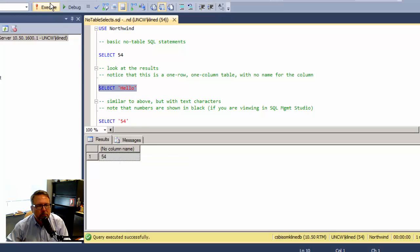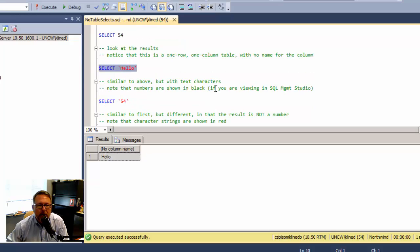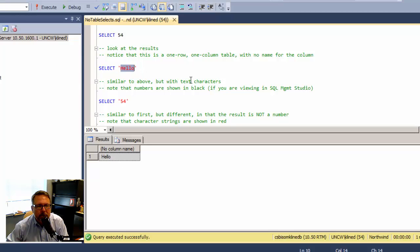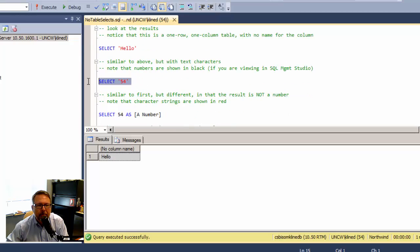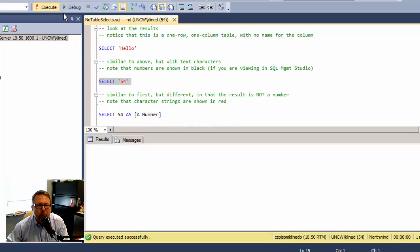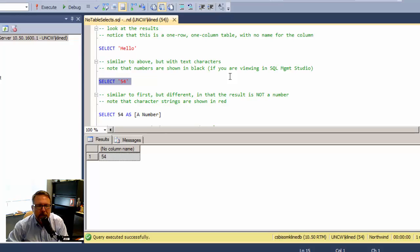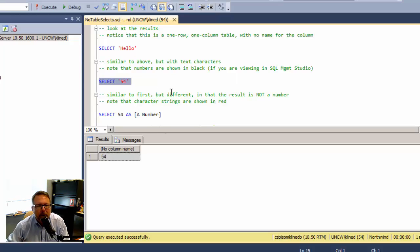The second one: Hello. This would be text characters or a character string. This is very similar. I get a one row, one column table, but in this case I'm using character strings rather than a number. Notice the number shows as black and the Hello string literal shows as red, just to point out the difference in the data types.